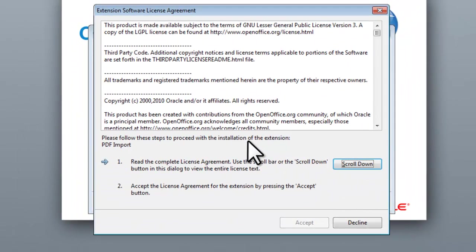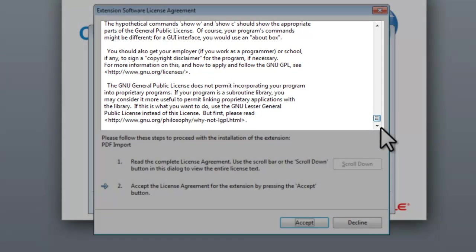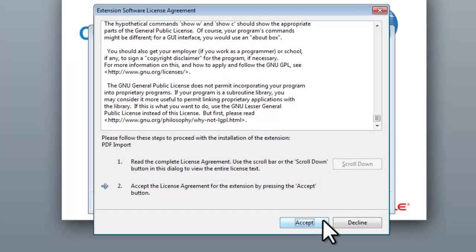On the Extension Software License Agreement window that opens, read the License Agreement, and then click the Accept button.